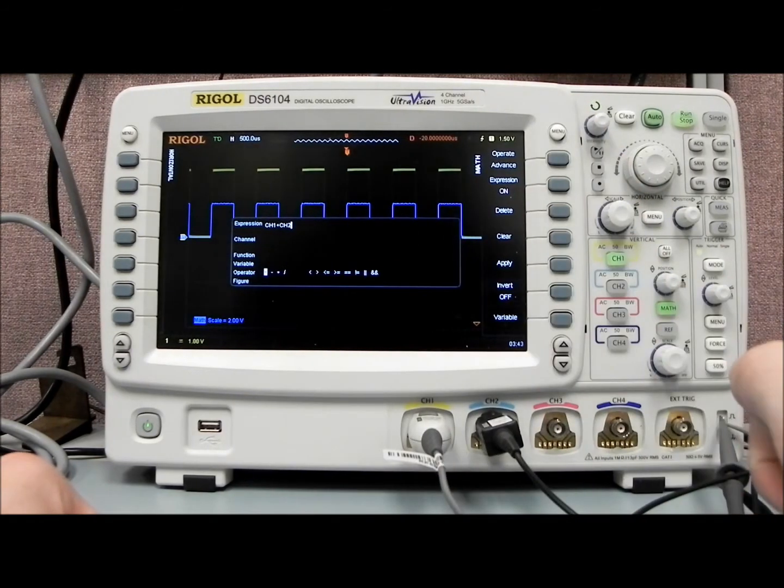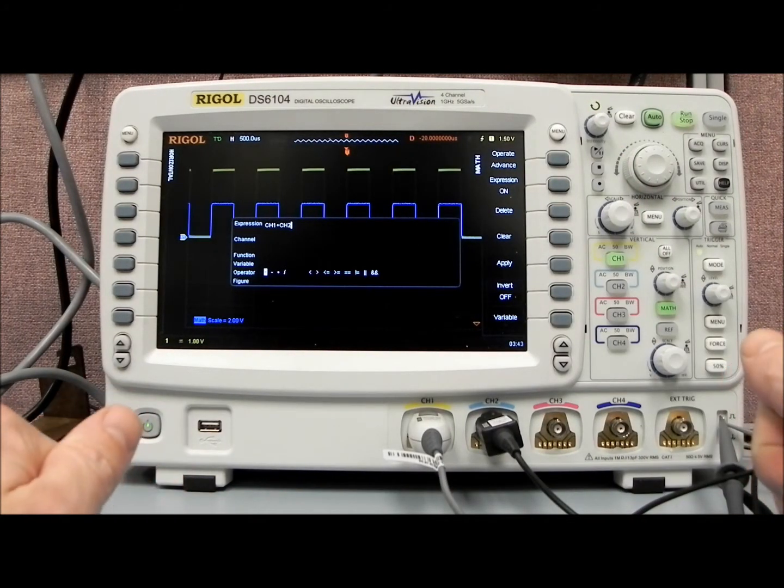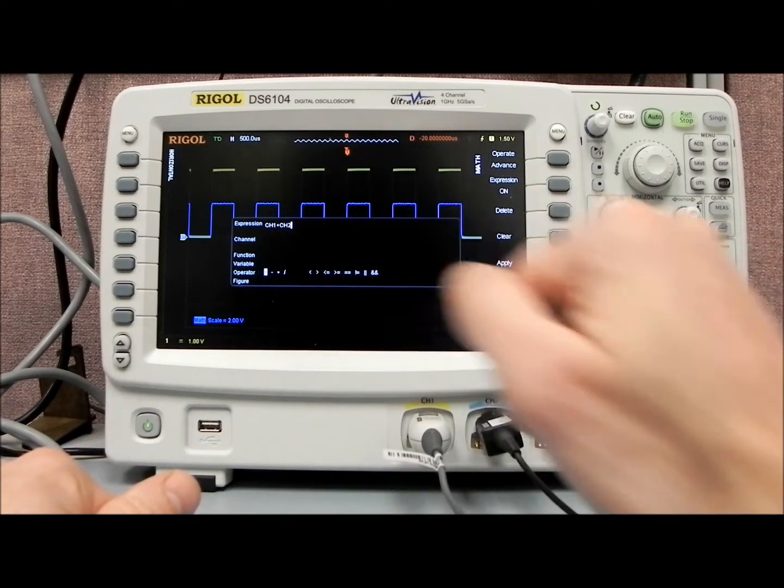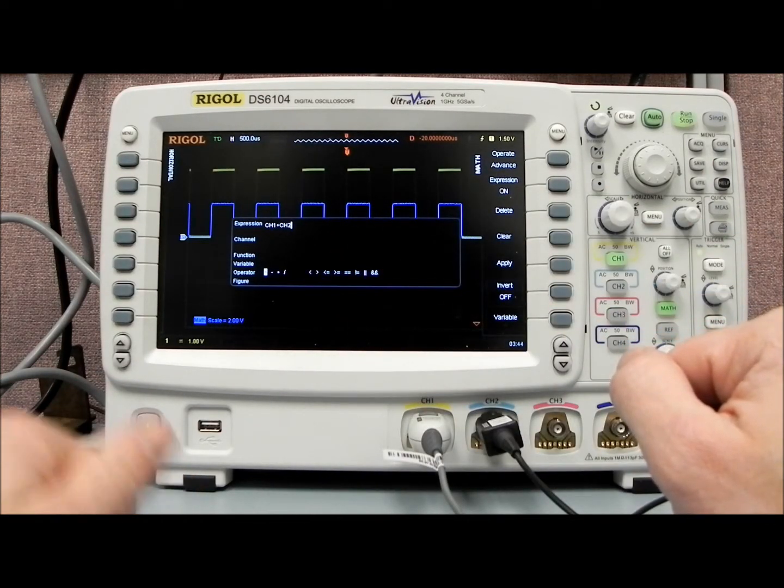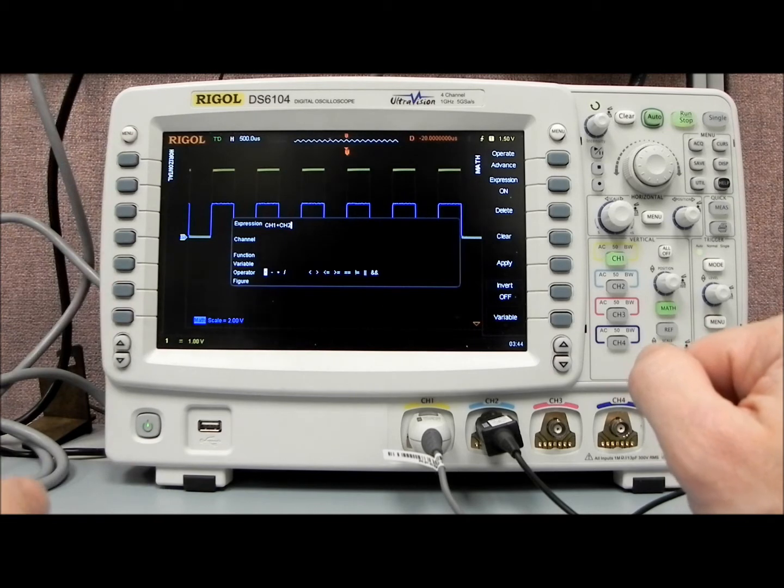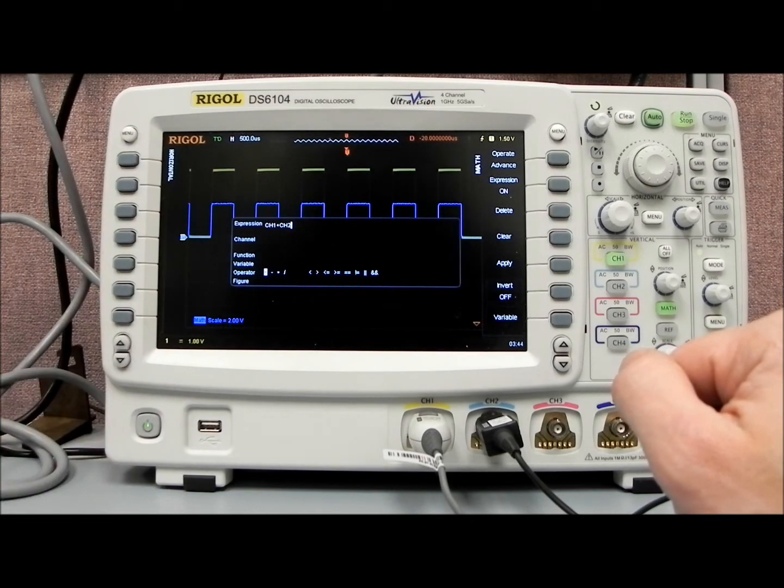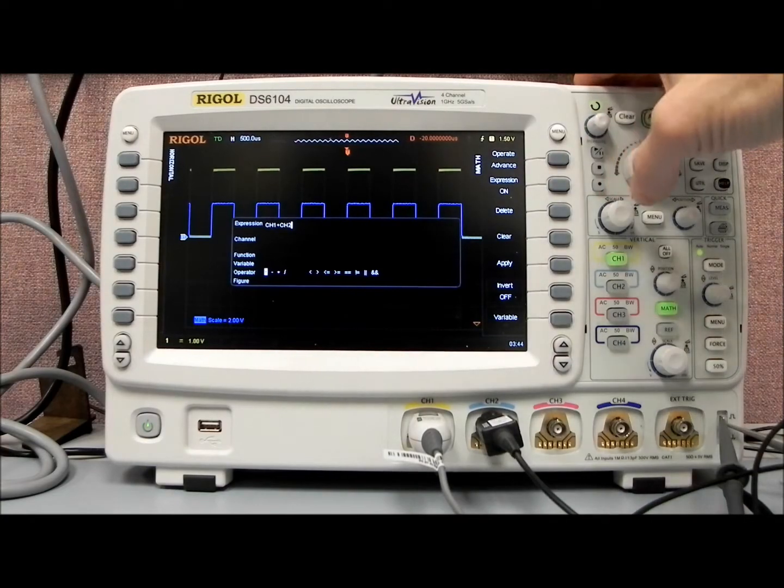Some of the operators that we have available are plus, minus, multiply, divide, less than or equal to, and also some logic operators. So, some pretty powerful mathematics that the scope is capable of doing and performing on that incoming waveform. And it can bring in multiple channels as well.